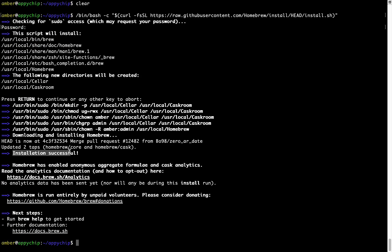As this message here says, installation successful. So that's it - Brew is successfully installed on your Mac now.